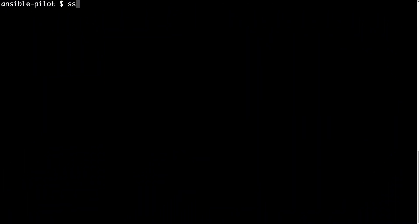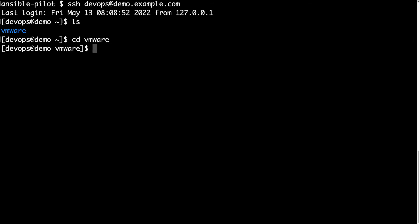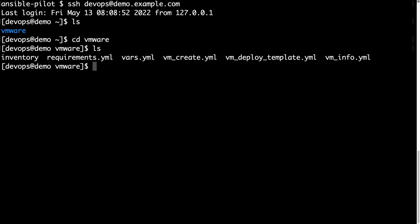Welcome to the terminal. First of all, let me connect to my Ansible controller via SSH, DevOps is the username and demo.example.com. This is my Ansible machine and I have all my playbooks under a vmware folder. Let me list the content. As you can see, there are the files that we just created in the editor.